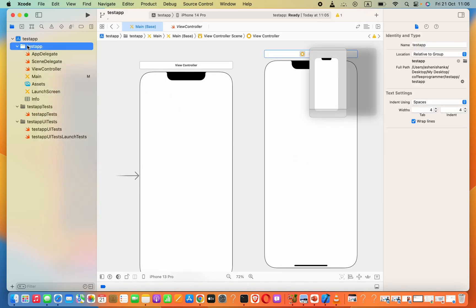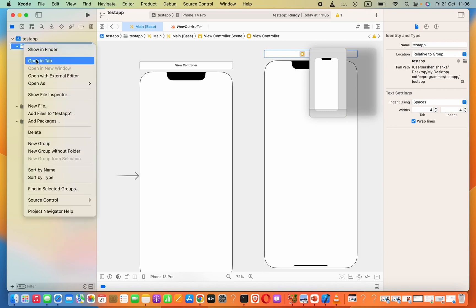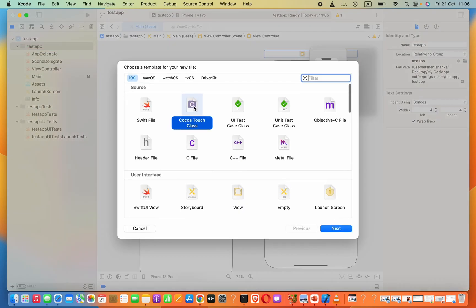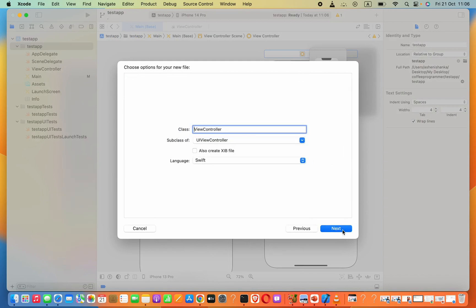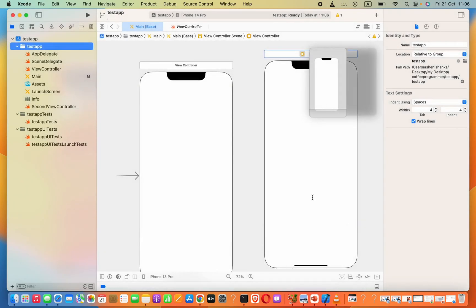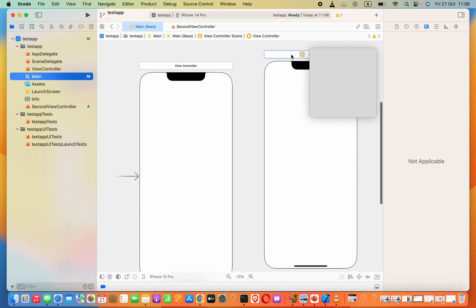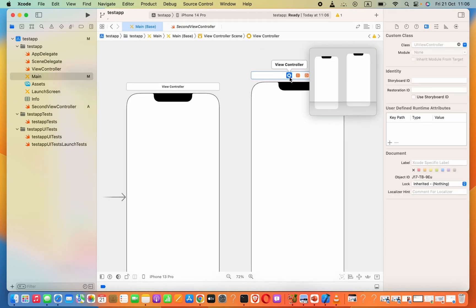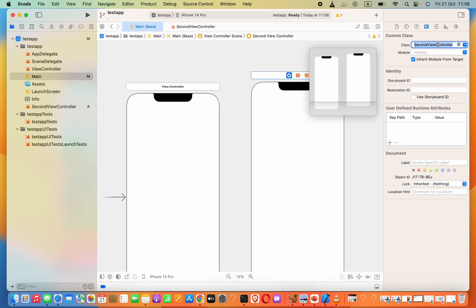Create a new class for this by right-clicking on your project name, select New File, select the Cocoa Touch class, then Next. Set your file name — I will say 'SecondViewController', this will be the class name. Now you have to connect that with your view controller. Press on the little yellow icon, go to the custom class section and start to type your class name, which is SecondViewController — it will automatically be suggested to you.